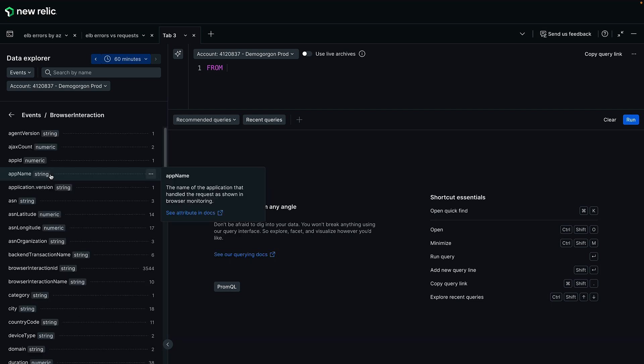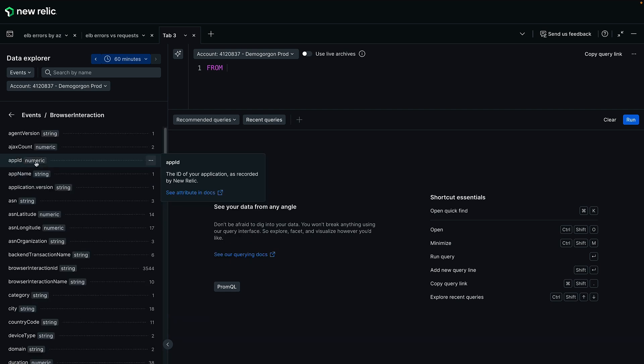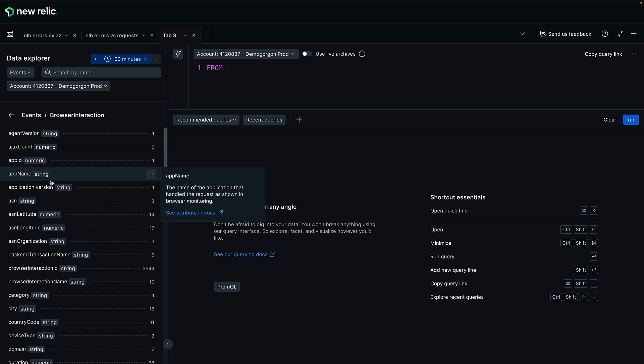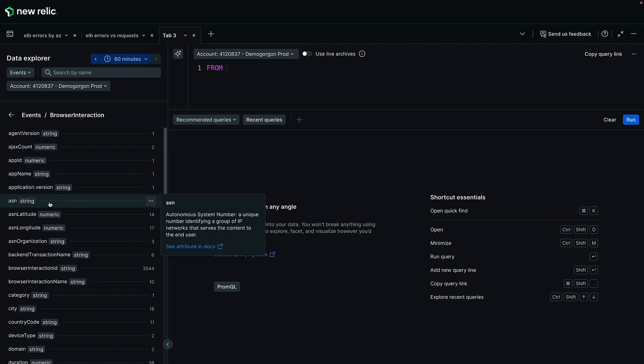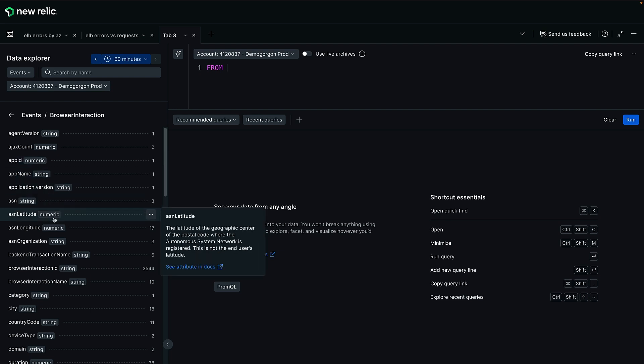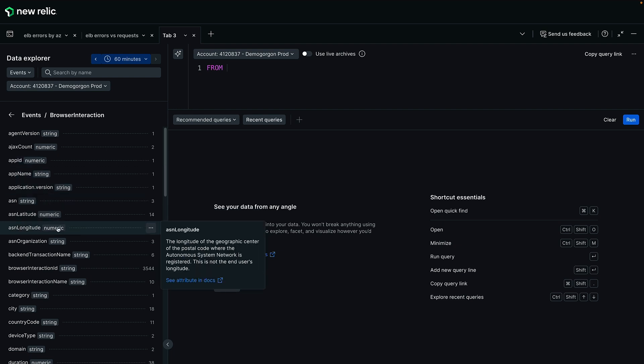Clicking on an object reveals detailed attributes, their associated cardinality, and data types, offering comprehensive insights at your fingertips.